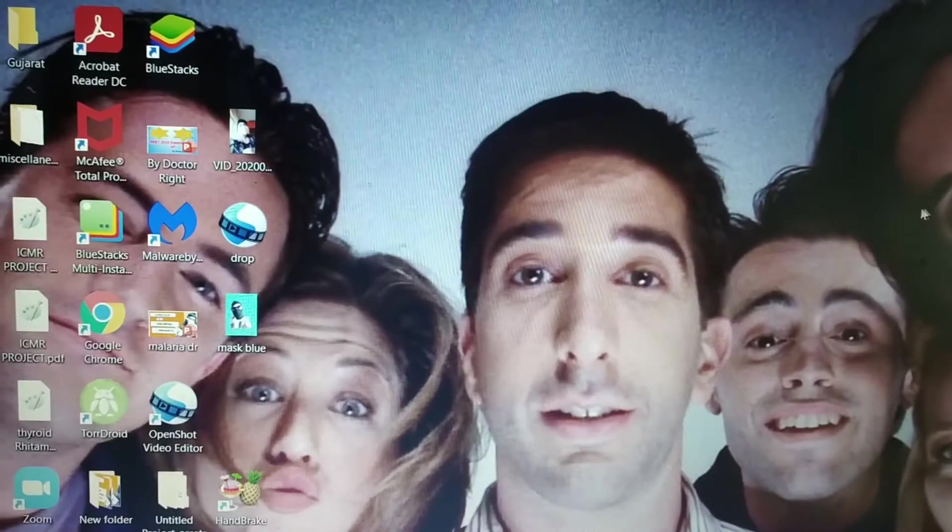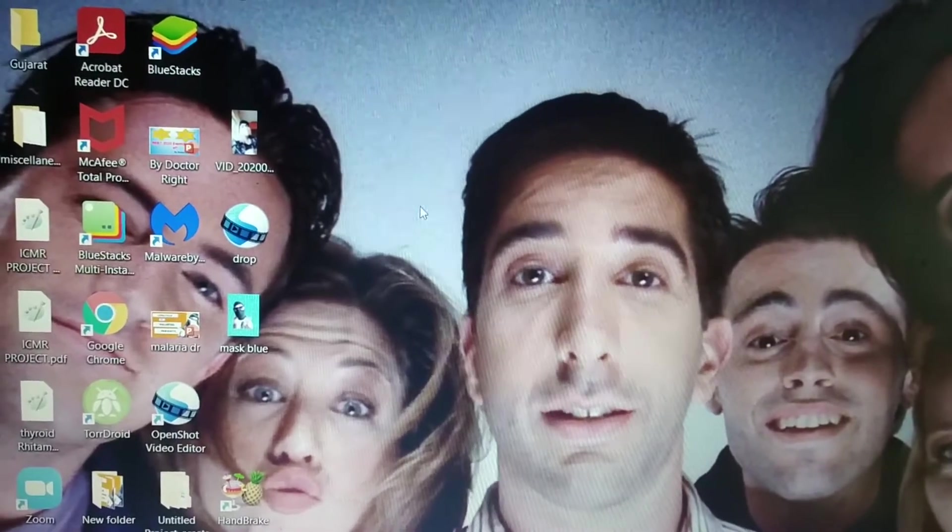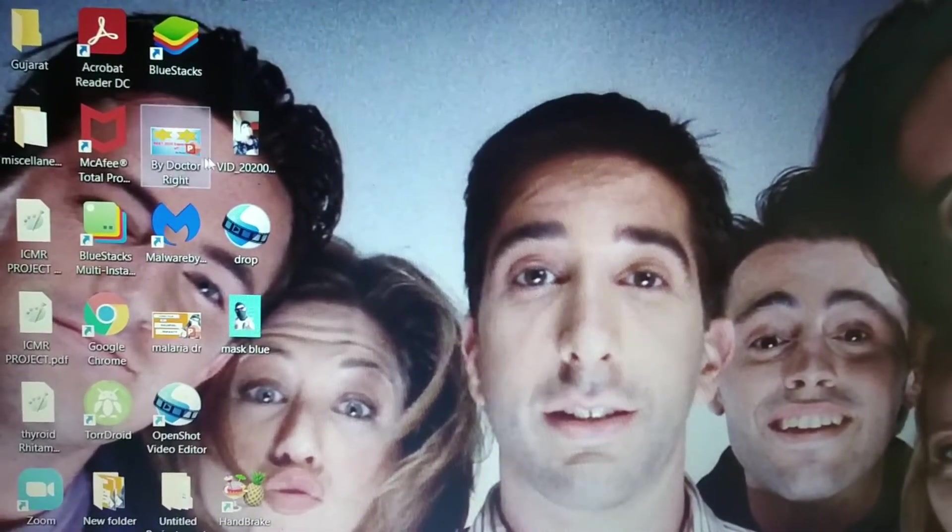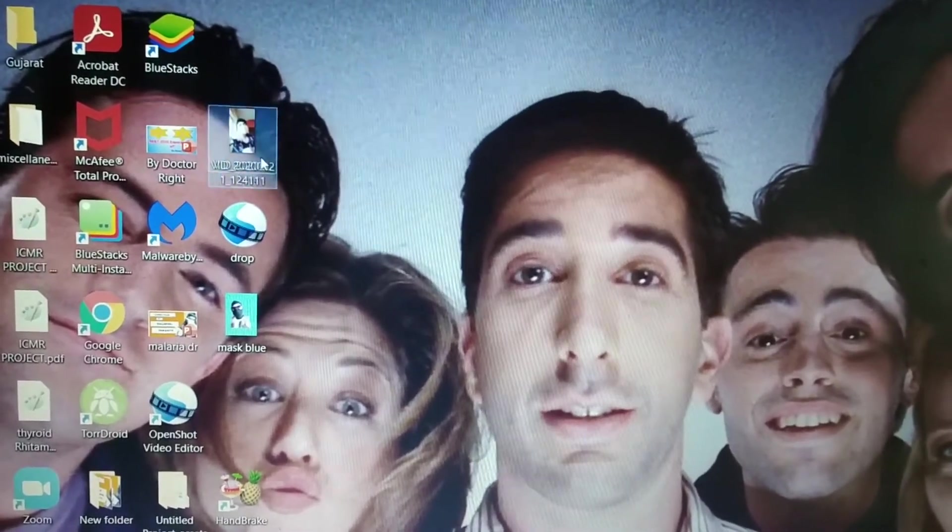So I'll first show you that I have a portrait video. I uploaded this one. So this is a portrait video. You can see that it's a portrait video, right?